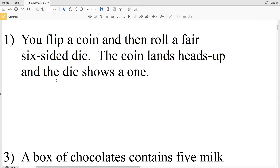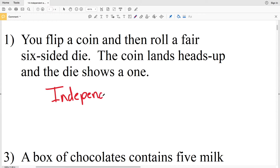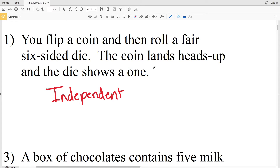For number 1: you flip a coin and then roll a fair six-sided die. The coin lands on heads and the die shows a one. This is an example of independent events because regardless of whether you got heads or tails, you could still get a one or any number on that die. Your first outcome does not affect the second outcome.